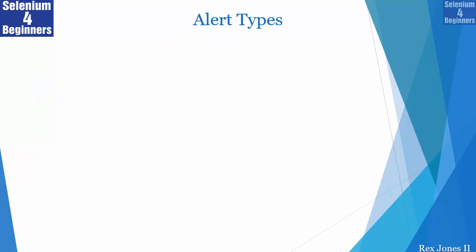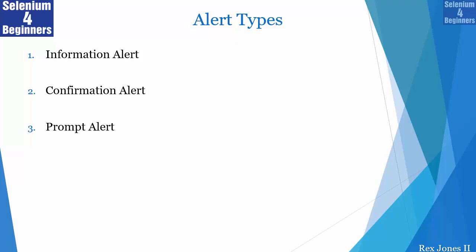There are three types of alerts. First is information alert, second is confirmation alert, and the third is prompt alert.